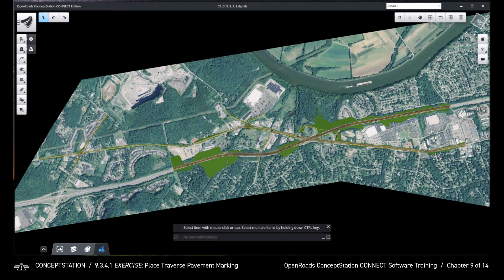In this exercise, we will place Traverse Pavement Markings. We will place a crosswalk at the intersection of Charlotte Pike and Davidson Drive.